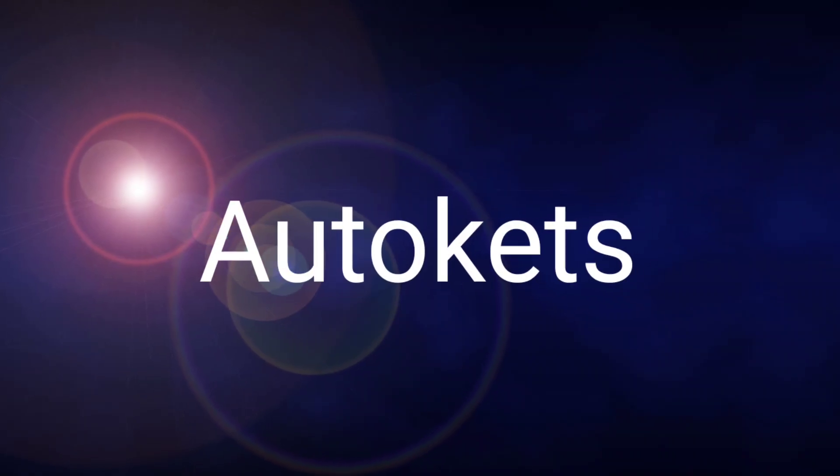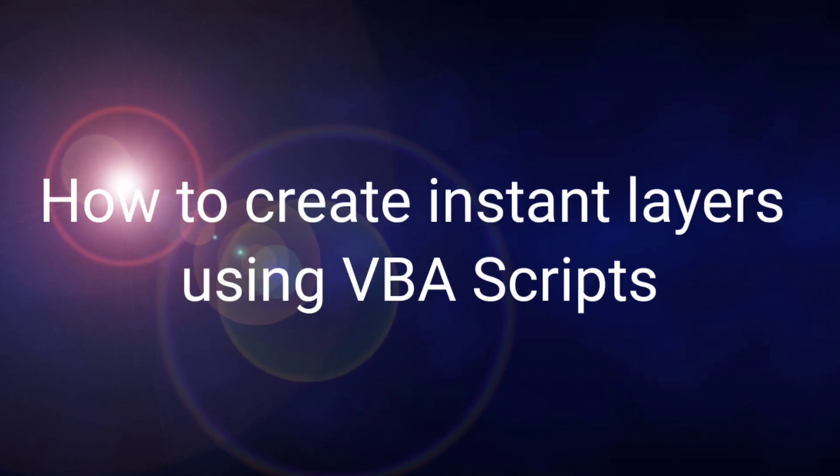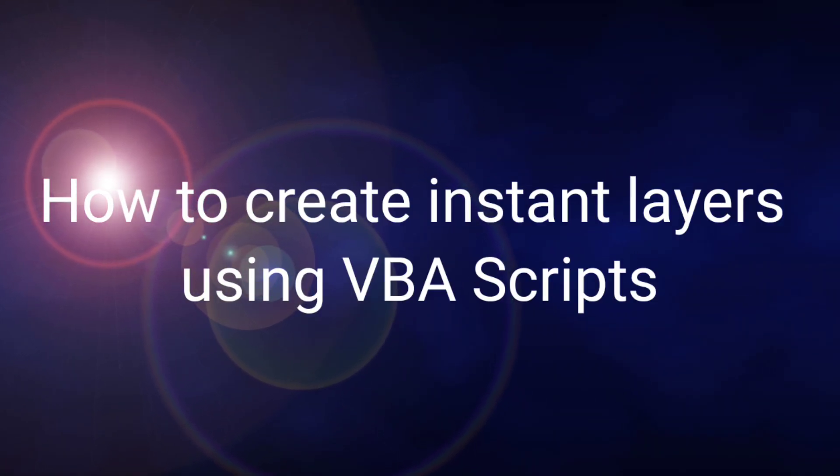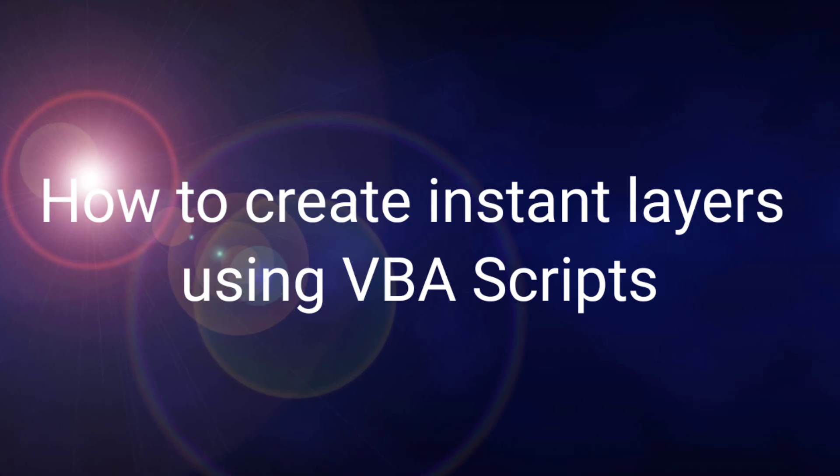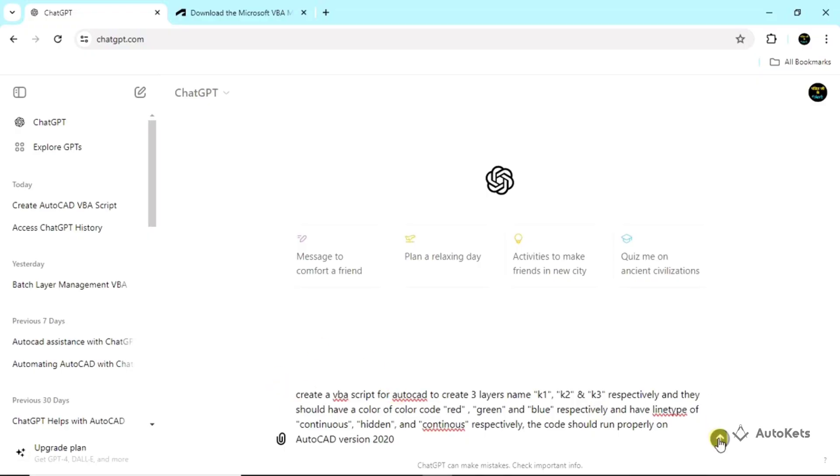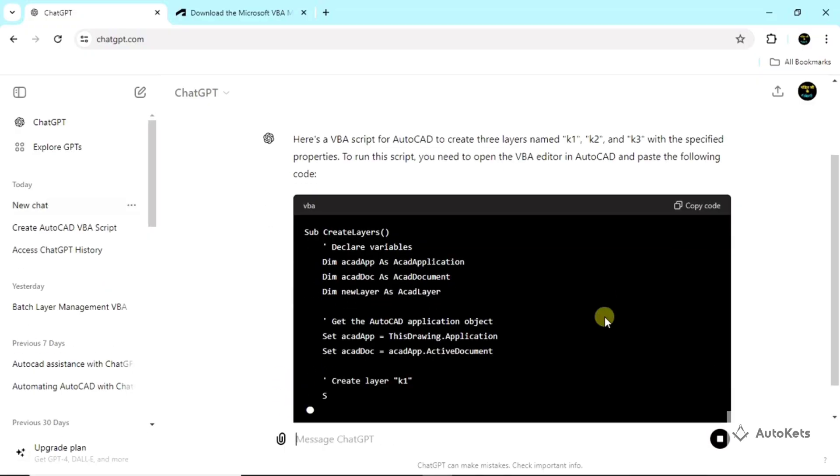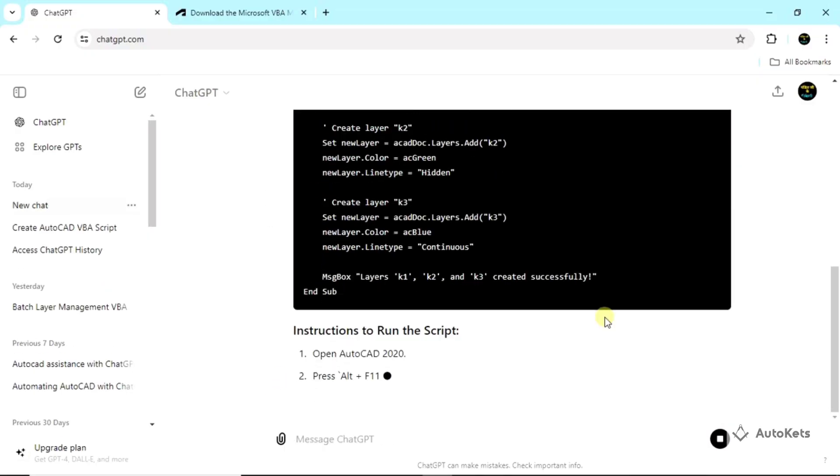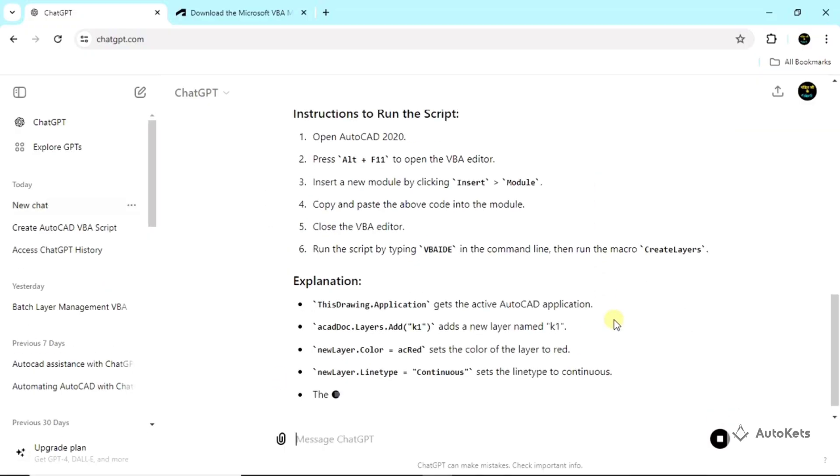Hey everyone, welcome to AutoCAD. Today we are going to talk about how to create layers in AutoCAD using VBA scripts and how ChatGPT can help us to automate this process.